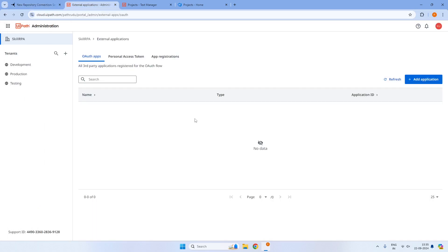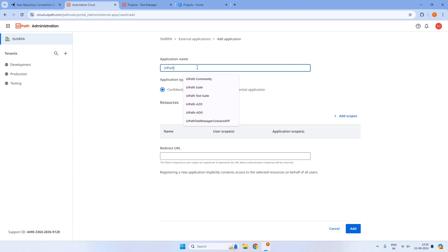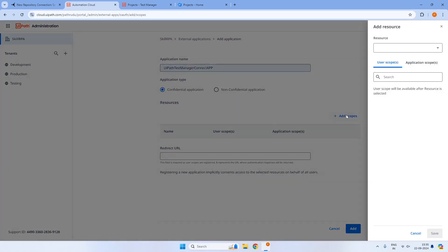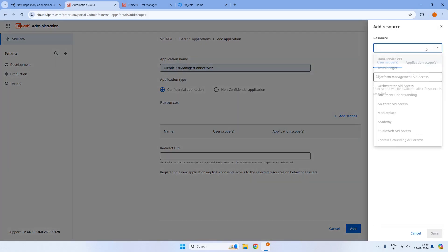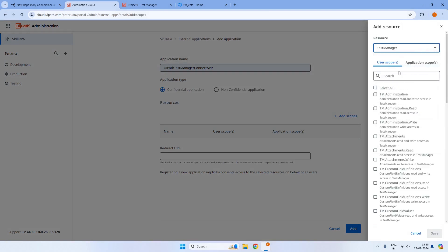In UiPath Admin Center, we need to create an external application that allows OAuth 2.0. Click on add application scopes and give the name UiPath Test Manager Connect app. Keep it as confidential and add scopes. Under the scopes, since we want to authenticate or integrate with Test Manager, we need to select the product Test Manager and provide the application scopes.